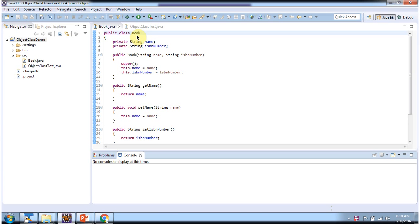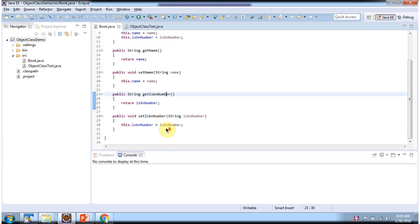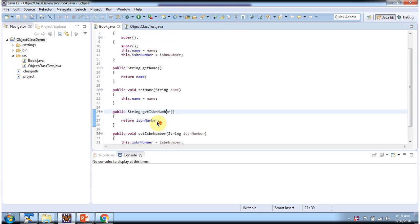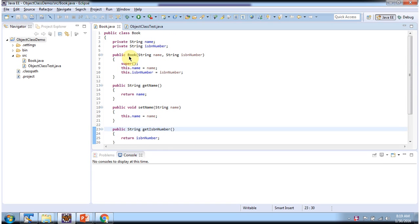Here I have defined the Book class. It has two fields: name and ISPA number, and I have defined getter and setter methods for these two fields. Here you can see the Book constructor. Using this constructor, we can create a book object.